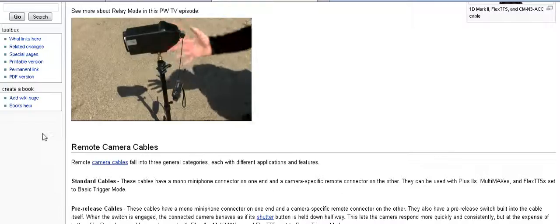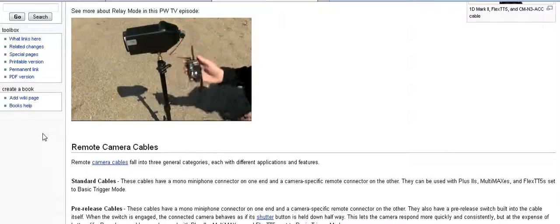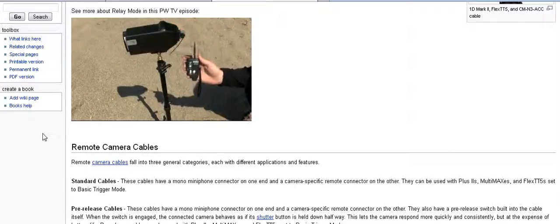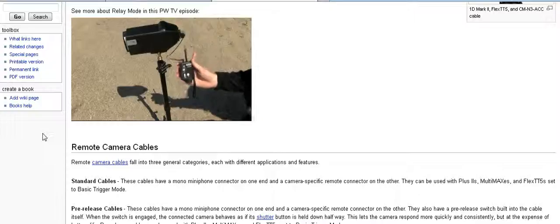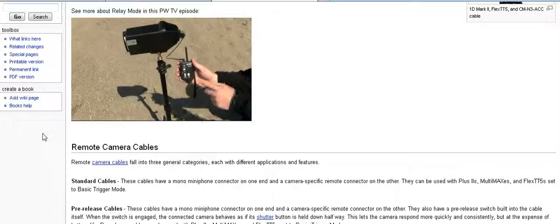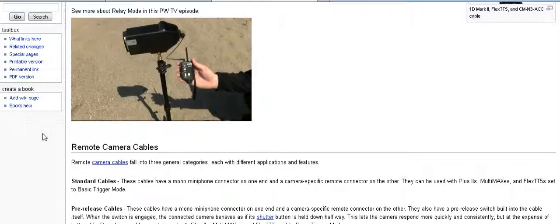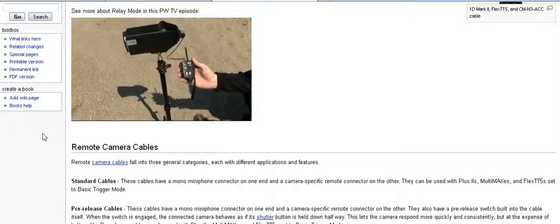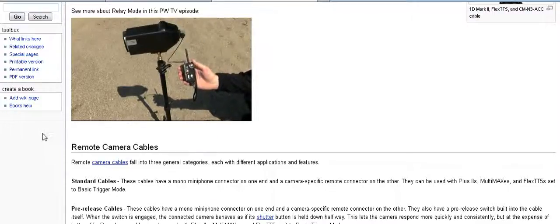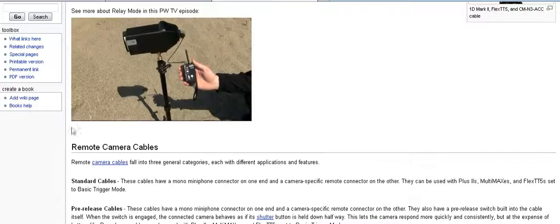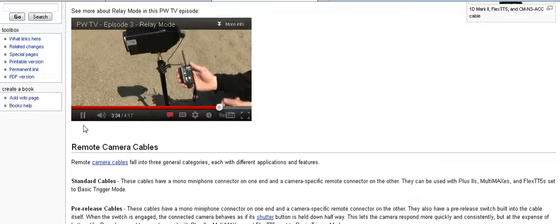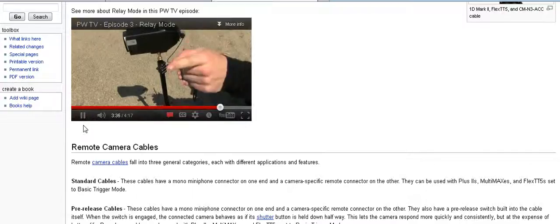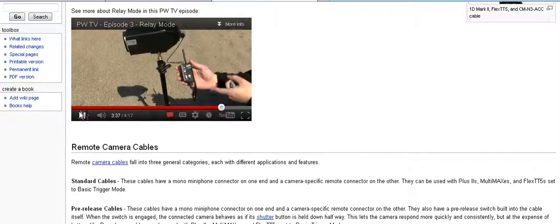Here's our remote flash. I don't recommend dangling your plus two from your flash like you can see I'm doing today. The important thing with this radio is that it's set to receive on channel two. As I mentioned with relay mode, the plus two attached to your remote camera receives on one channel and then transmits on one channel higher than that to trigger your remote flashes. So channel one for our camera, channel two for our flash.